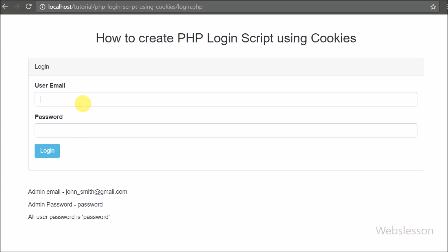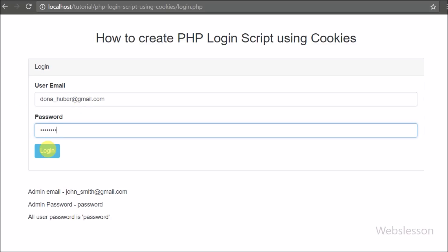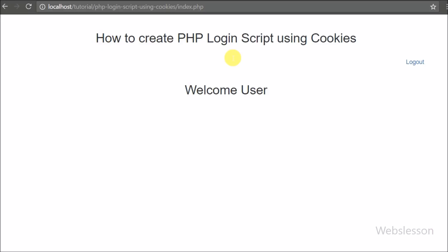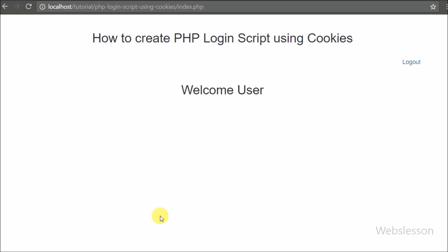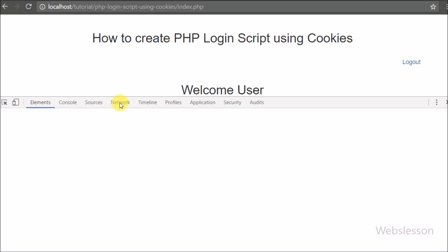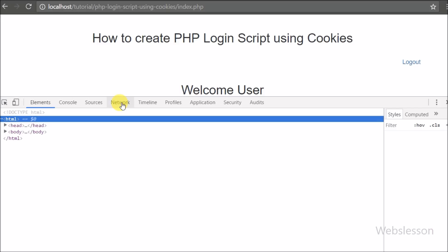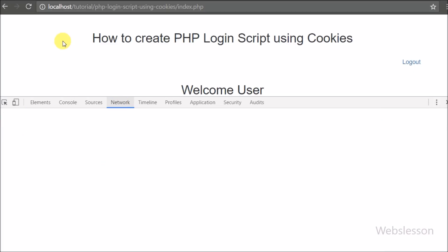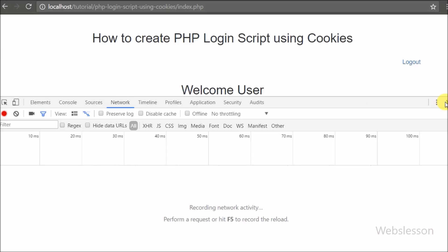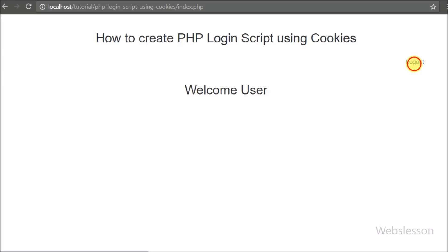This is how we can use cookies to make a PHP login form. However, from a security standpoint, sessions are more reliable and secure than cookies. But as programmers we should know all possible approaches. We made this video for learning purposes. If you have any query, please comment below. If you like this tutorial, share it with friends or on social media. Please subscribe to our YouTube channel for more updates. Thanks for watching.